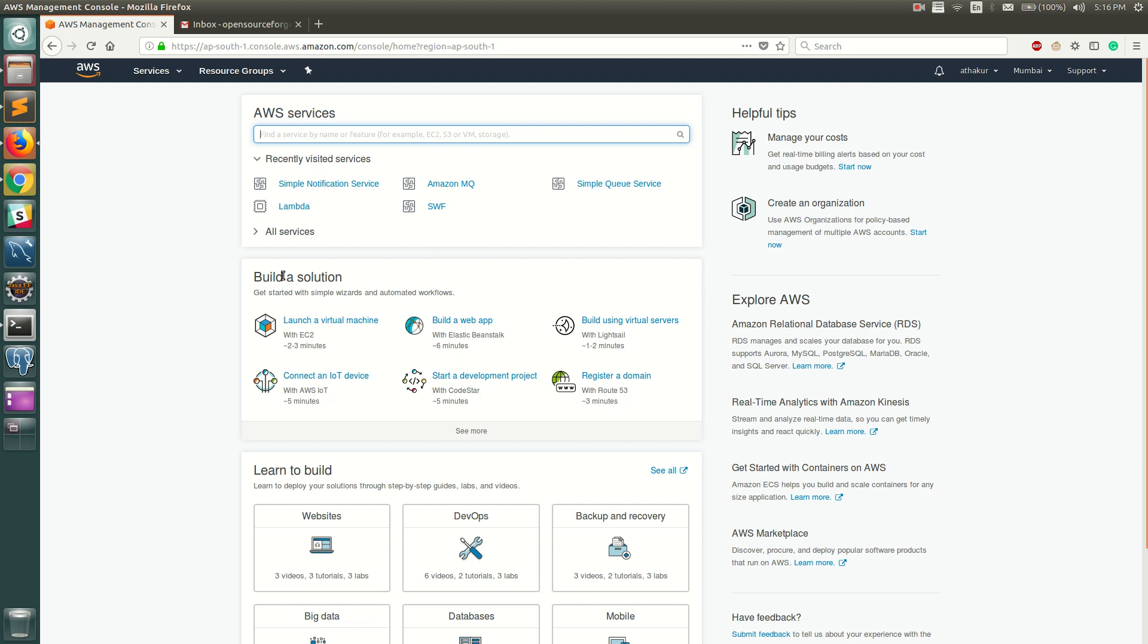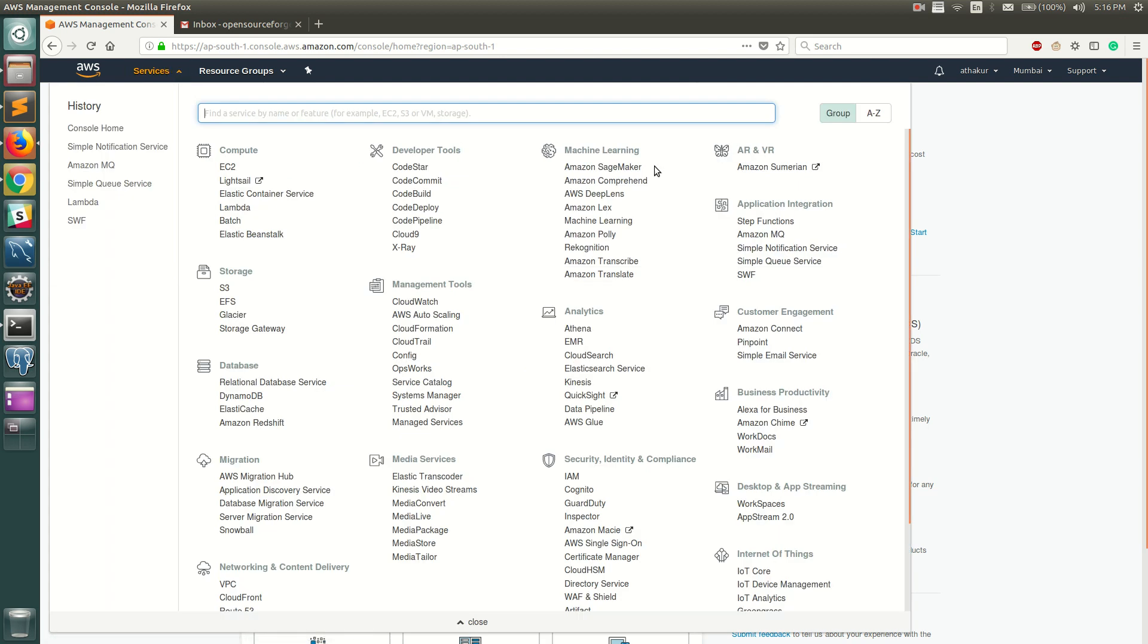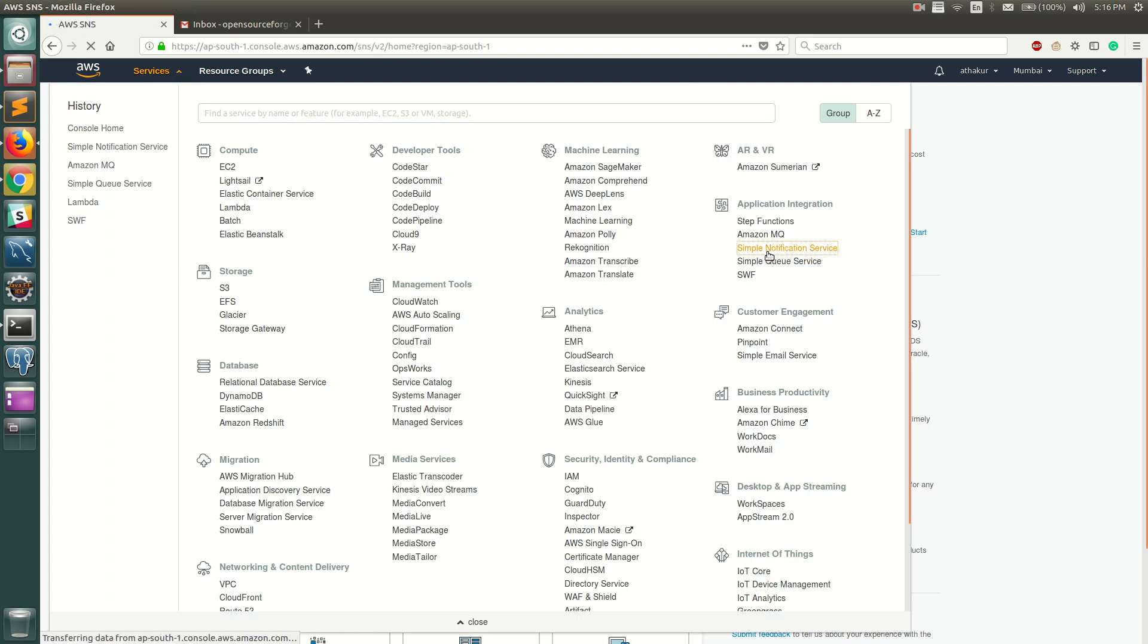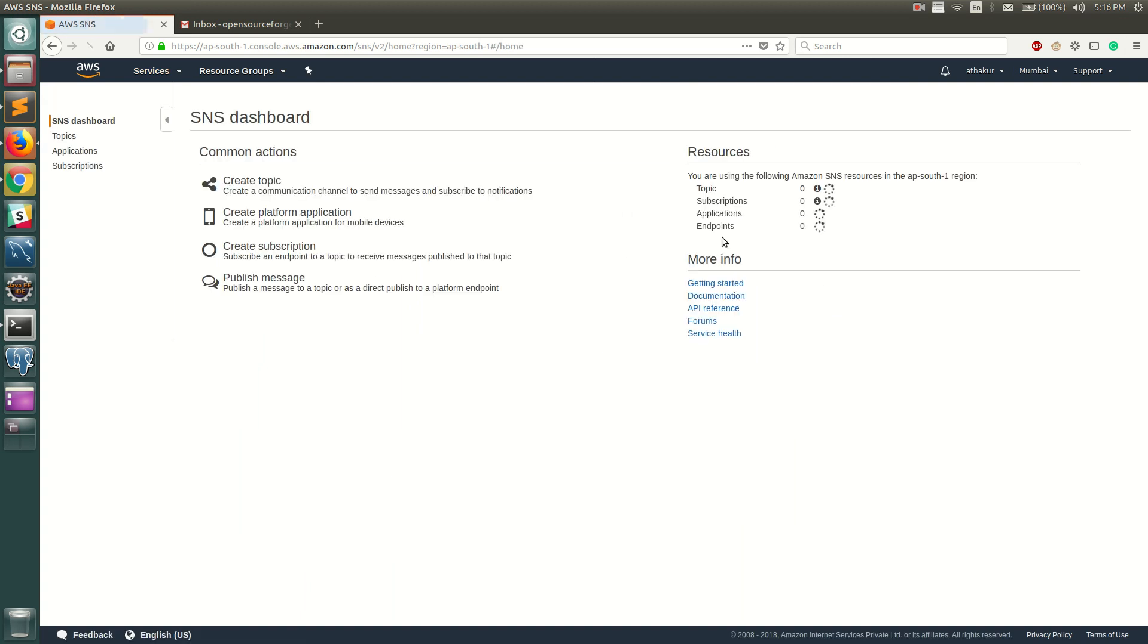Let's go ahead and take a look at SNS. You can go to services and you should be able to find SNS under Application Integration. Click on it and you should land on a starting page.